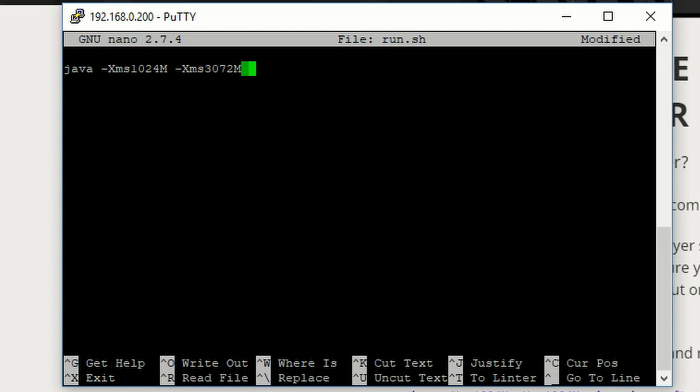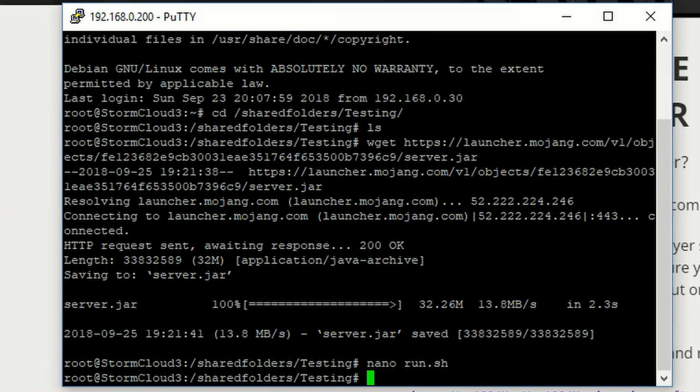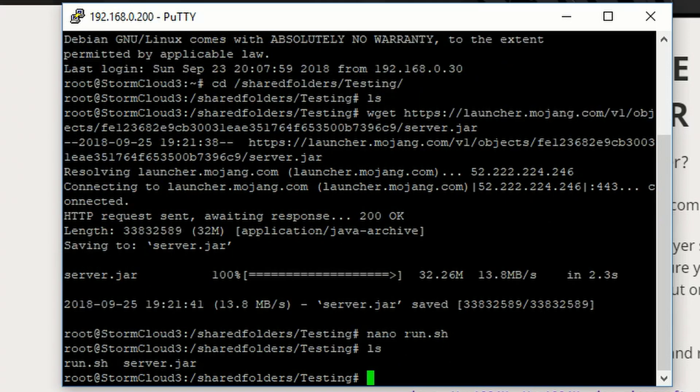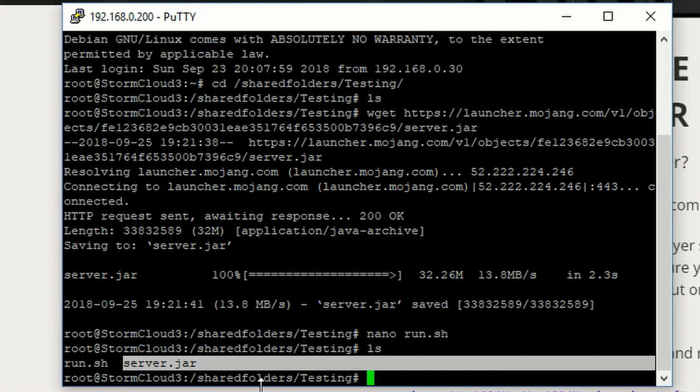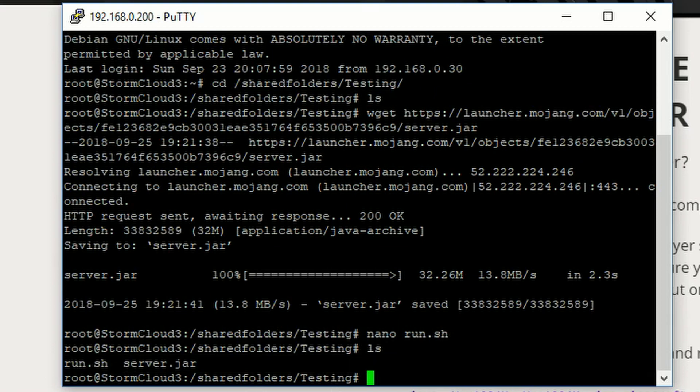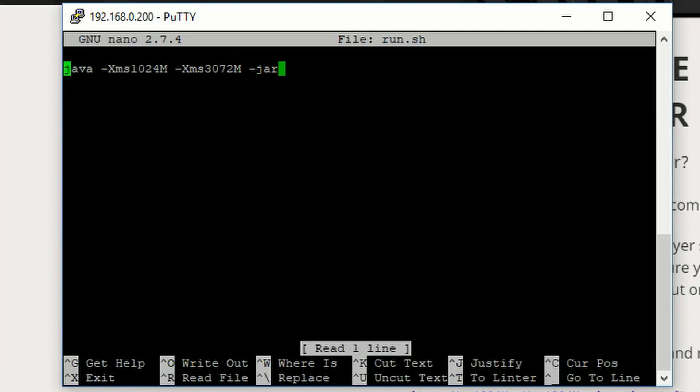Then we type dash jar, and if we control x really quick. Now, if we press ls, type in ls here, we can see there is a server.jar in the file that we just created. It might be different if you're using like spigot or bucket or whatever. Keep that in mind.